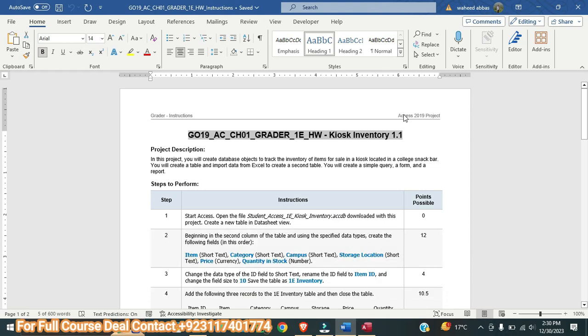Hello, first of all I welcome all of you to my YouTube channel. Today I am going to do a new assignment for you. The name of this assignment is CO19SS Chapter 1, Greater One, Homework Kiosk Inventory. I am a professional. I have solved this assignment for many of my students and they got 100 out of 100.